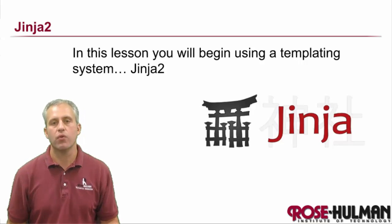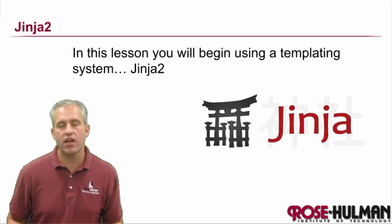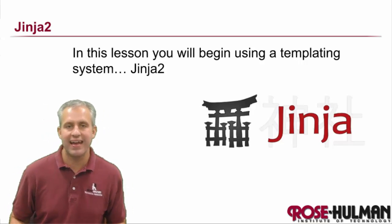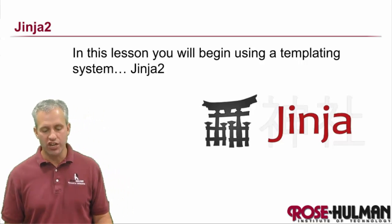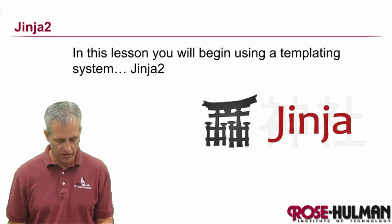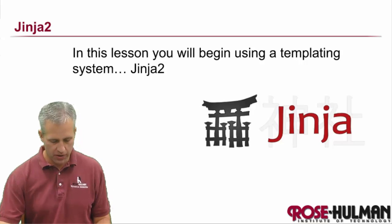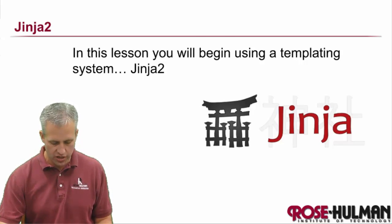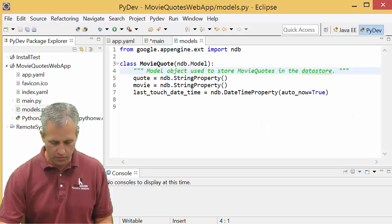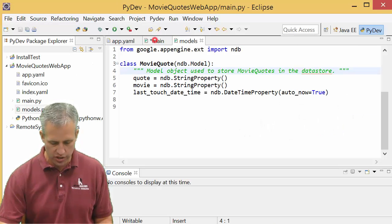All right, welcome back. So what we're going to do this time is we're going to add a thing called Jinja. Let's go explain what the motivation is, and then we'll tell you more about what Jinja is.